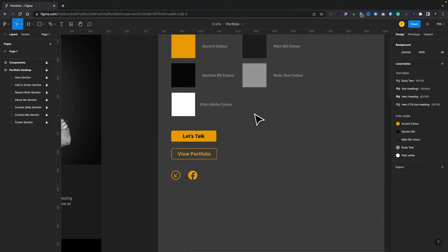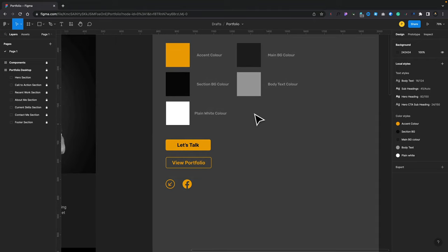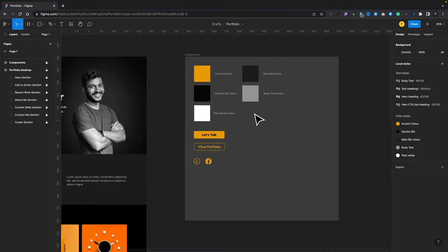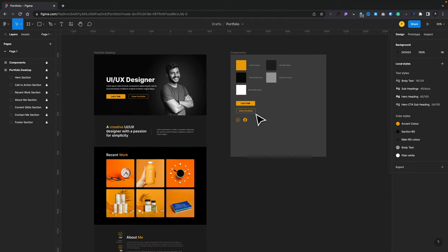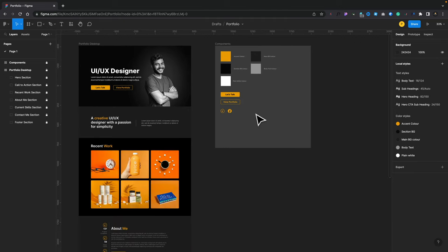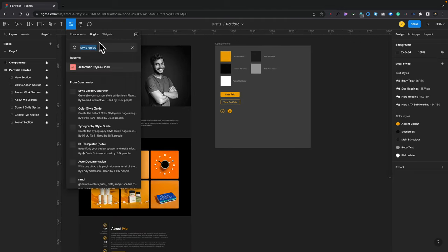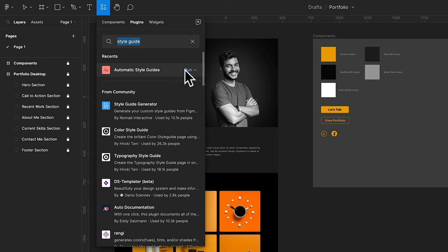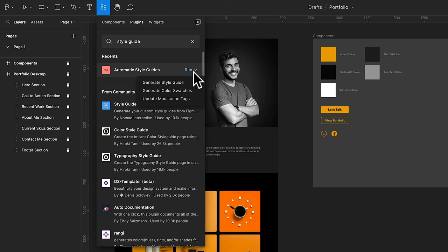So now what we're going to do is we're going to use a free plugin. So let's just zoom out. We've set everything up. So we're going to come to our plugins. And inside there, we're going to choose automatic style guides. Now there's more than just one option here. But I like this one because this creates a separate document with the colors and typography all set up with examples and everything we need. So we're going to click on the option to run. And inside there, we've got three different options. For this, we're just going to just go ahead and say generate a style guide.